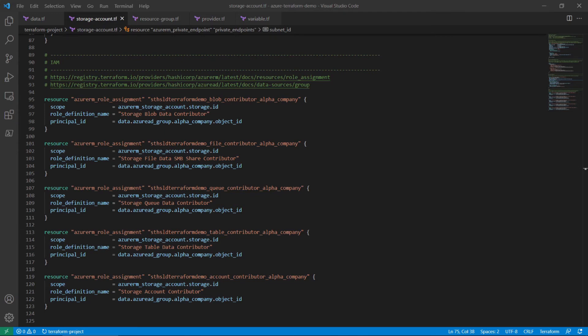Observe, this example assigns the minimum required access at the scope of the storage account and not the subscription. It is important to assign access based on least privilege.